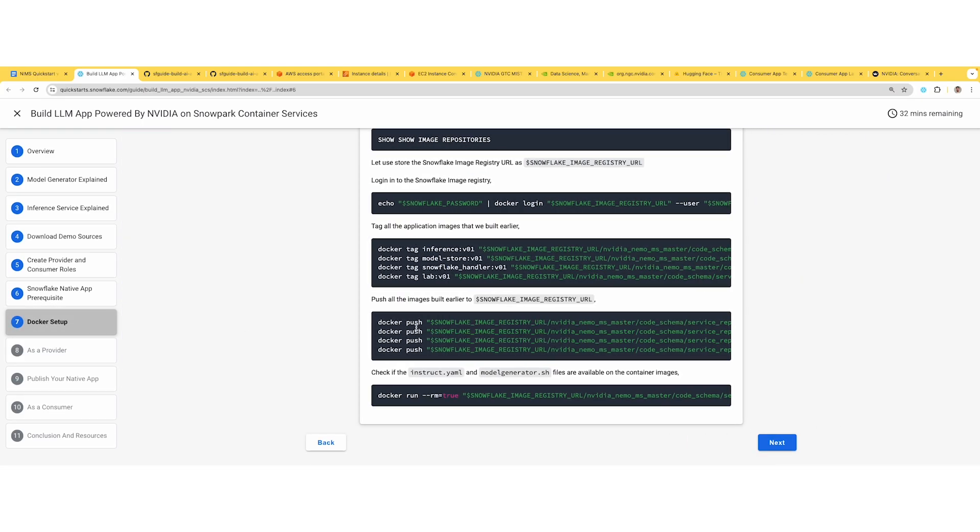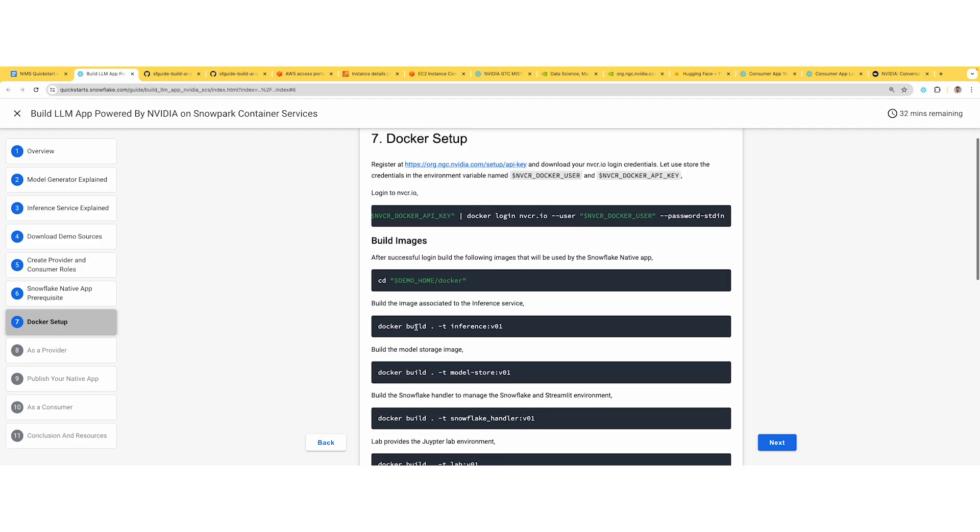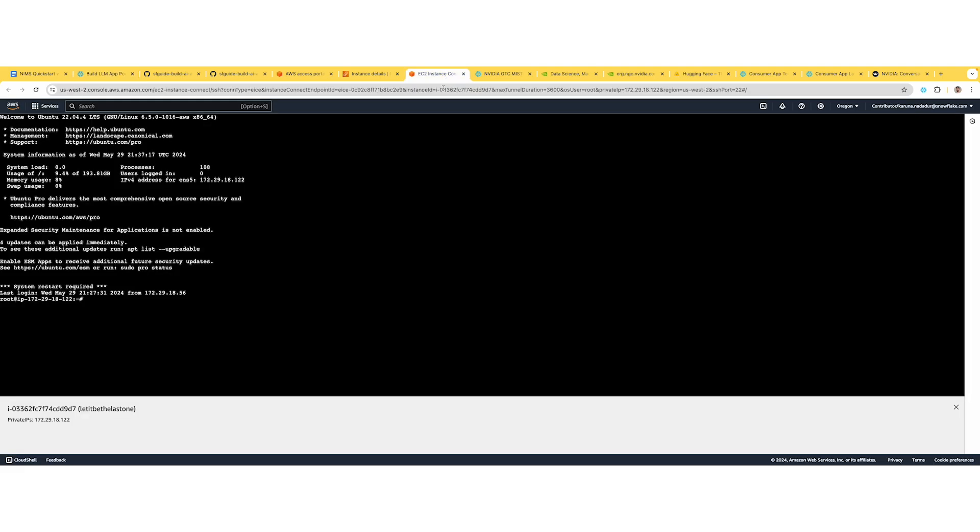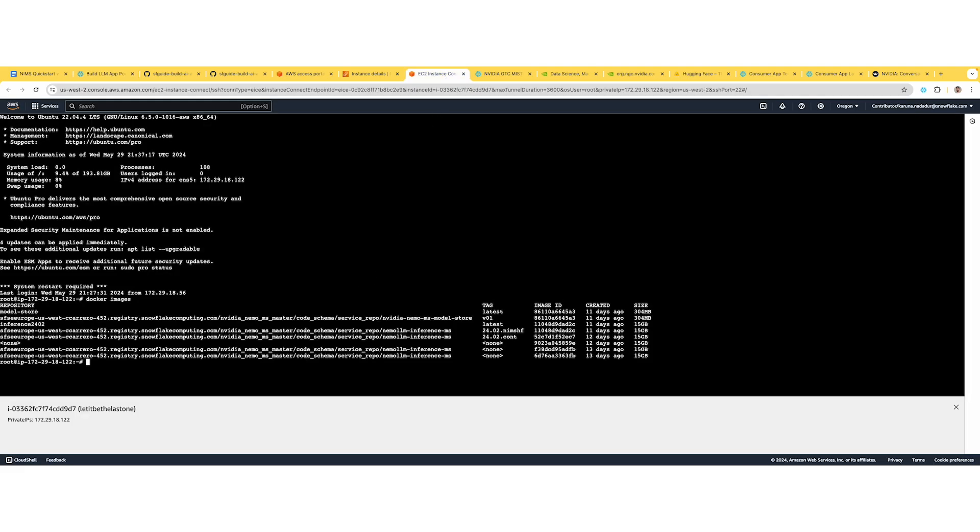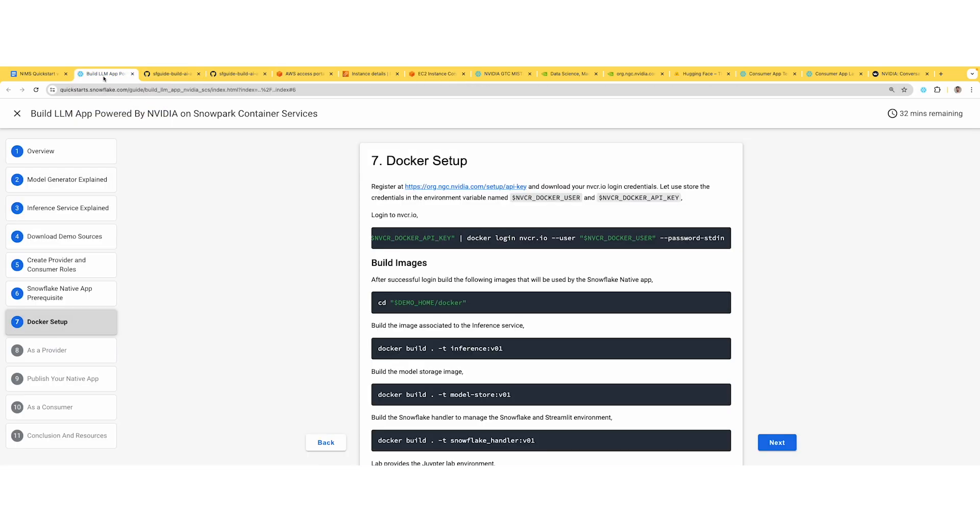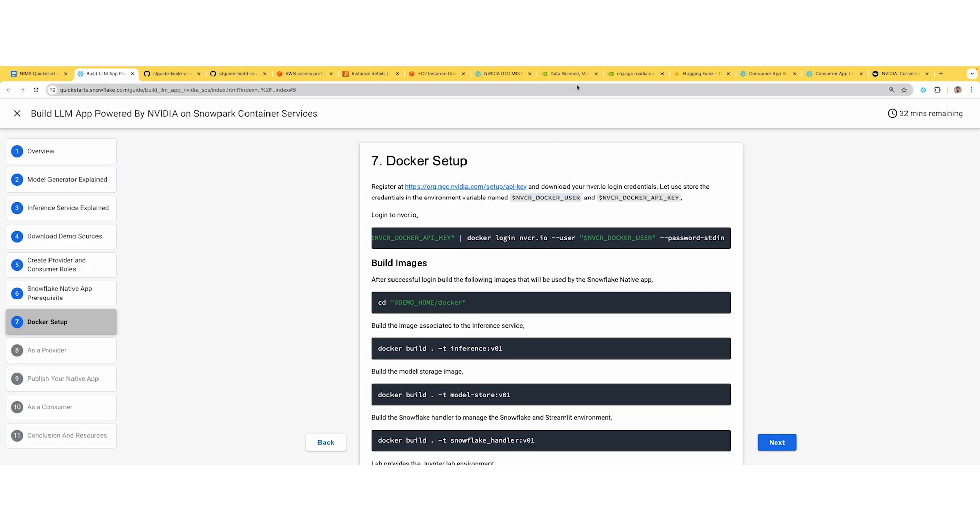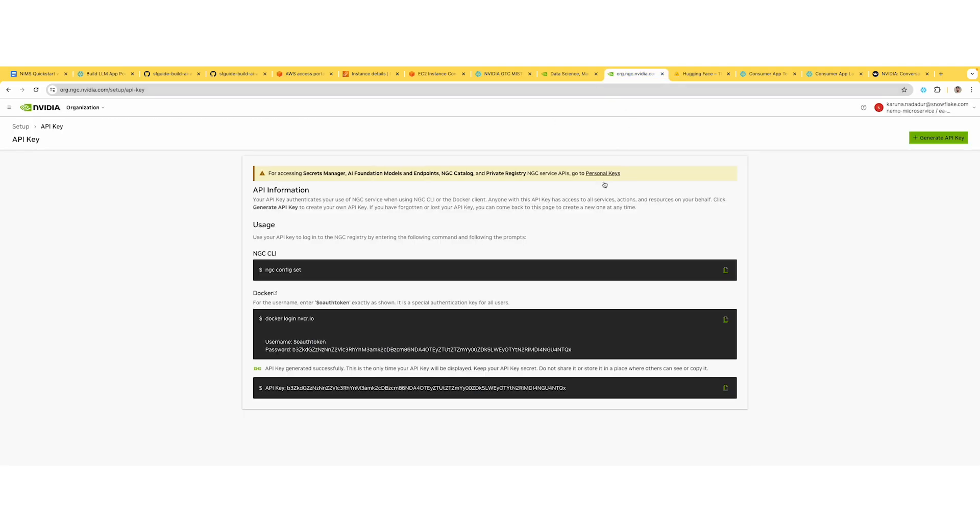Next is Docker setup. After creating the image repository, go into your local machine or an EC2 instance. In my case, I've used an EC2 instance. I've already built these images, but if you're starting fresh, you would not have them. Follow the steps mentioned here: login to nvcr.io and pass your credentials that you copied from the API setup.